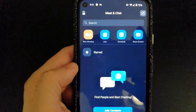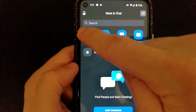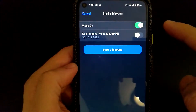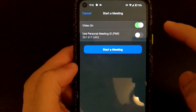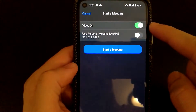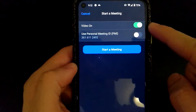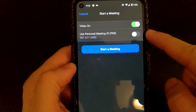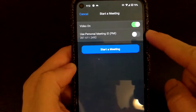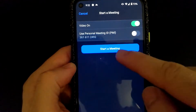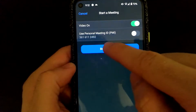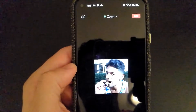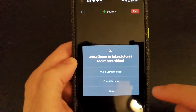I can set up a meeting real quick using the app. All I have to do is select New Meeting. It then asks if I want to have video for this meeting — I've selected yes. The second option is whether I want to use my personal meeting ID, which is unique to me. I'll disable that and just select Start a Meeting. Within seconds, my meeting will start.